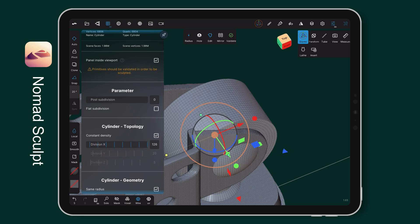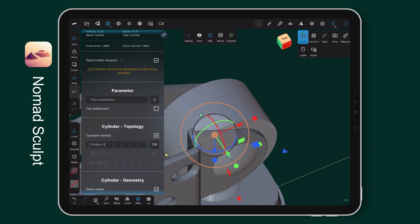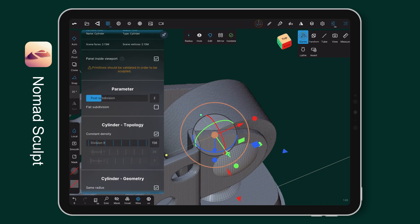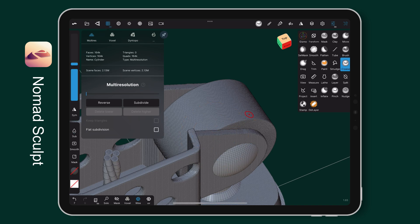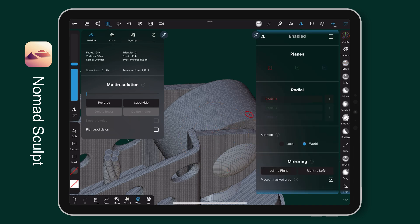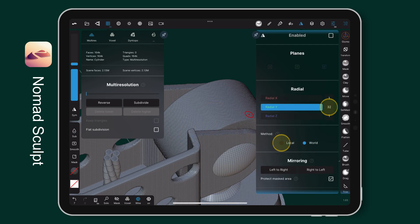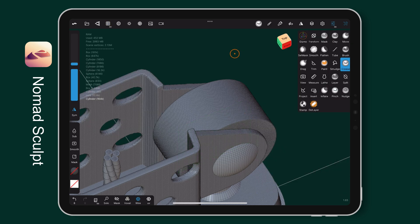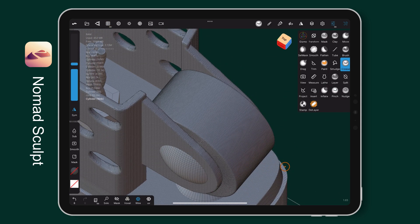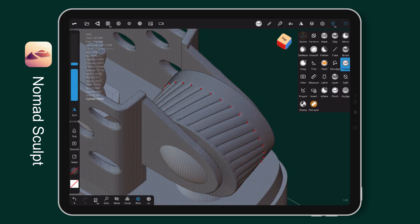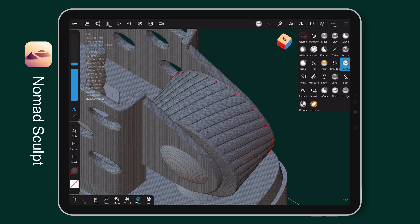I want to make more details on the wheel. So, I increase the topology and use the mirror tool to create a pattern. Just enable the mirror and change the radial Y to 32 and set the method to local. Then, crease it like so.